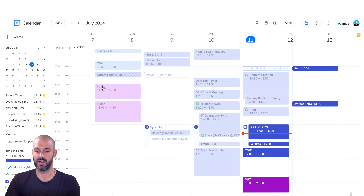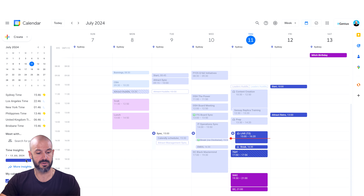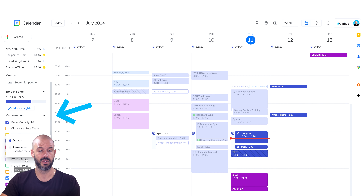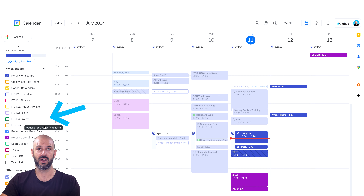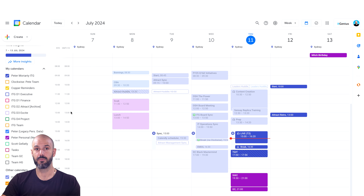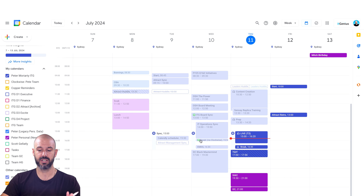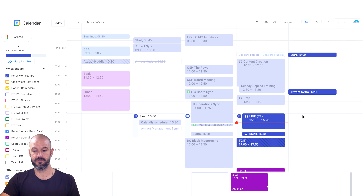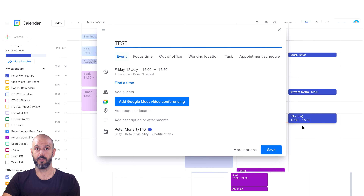You'd be familiar with the interface and you've got lots of different options for keeping yourself organized. I've got a number of different events here, some in different colors, and multiple calendars set up. Scrolling down on the left-hand side, I can choose between different calendars to be visible or non-visible. For most people, one calendar is enough, and it's pretty straightforward to open up an event by dragging and dropping.